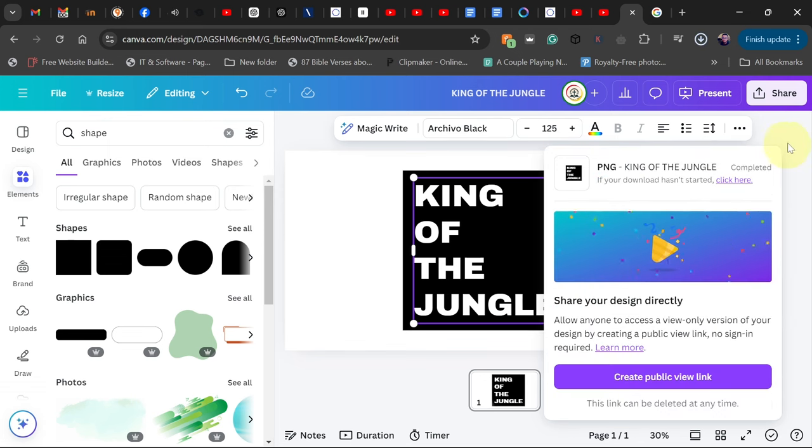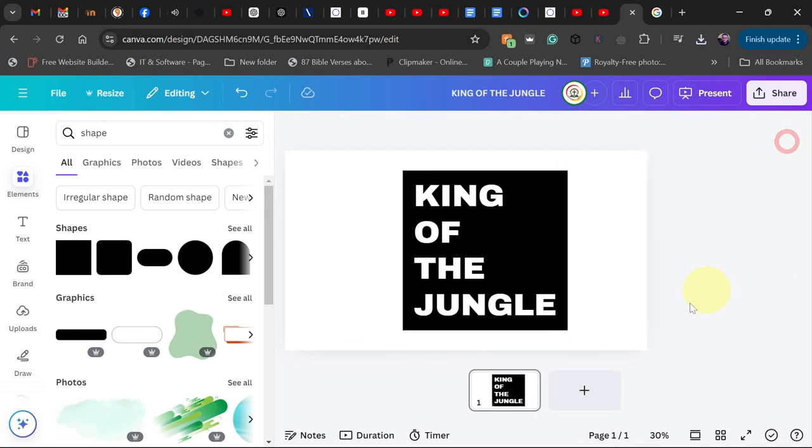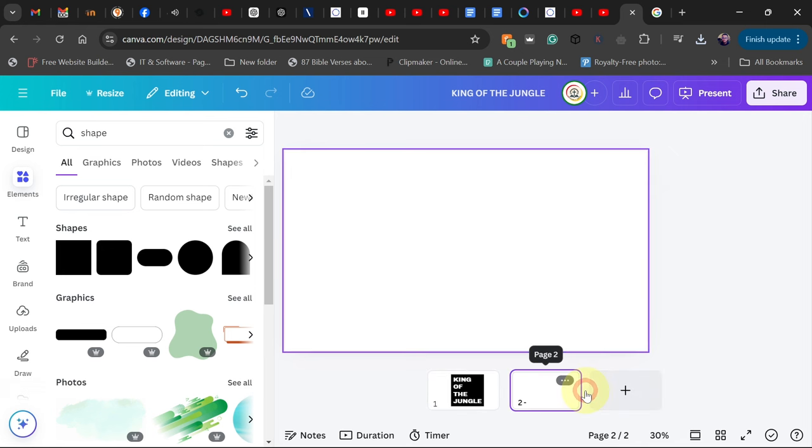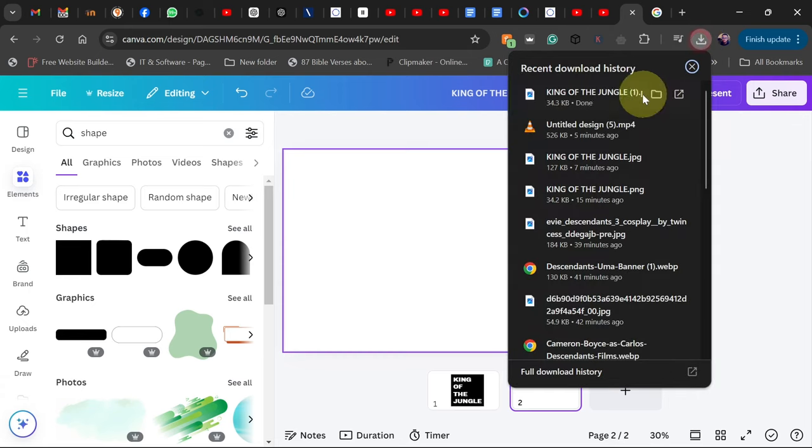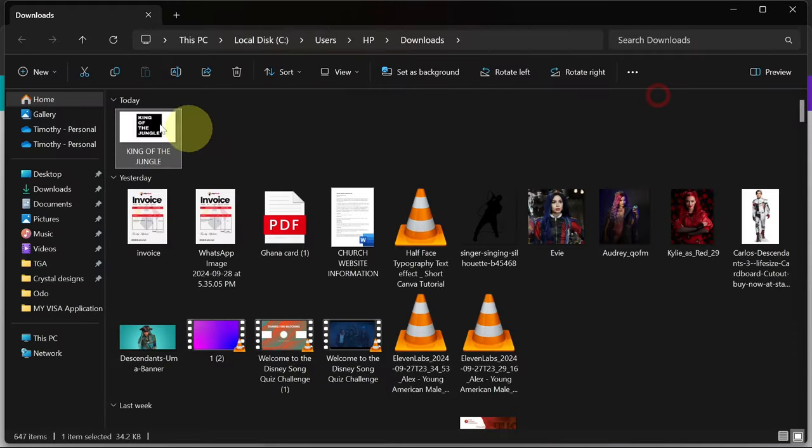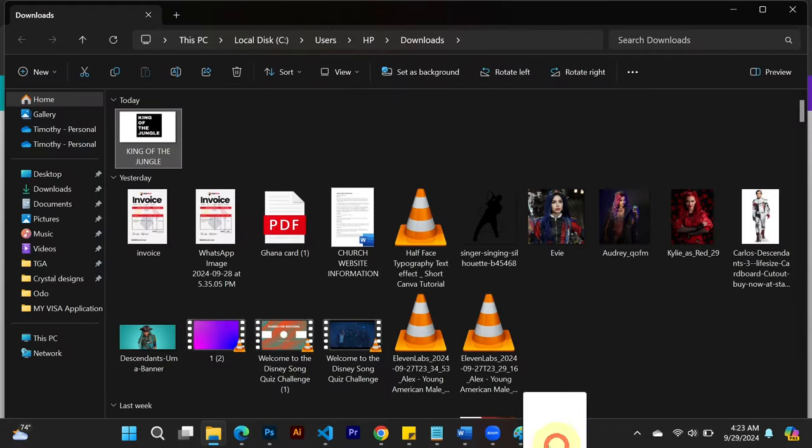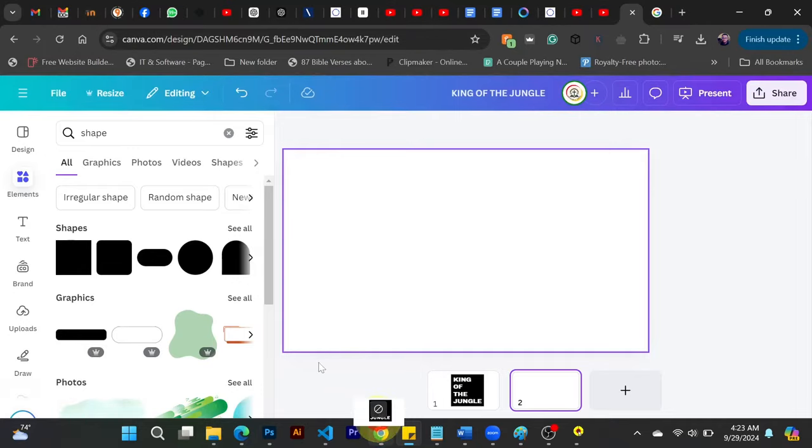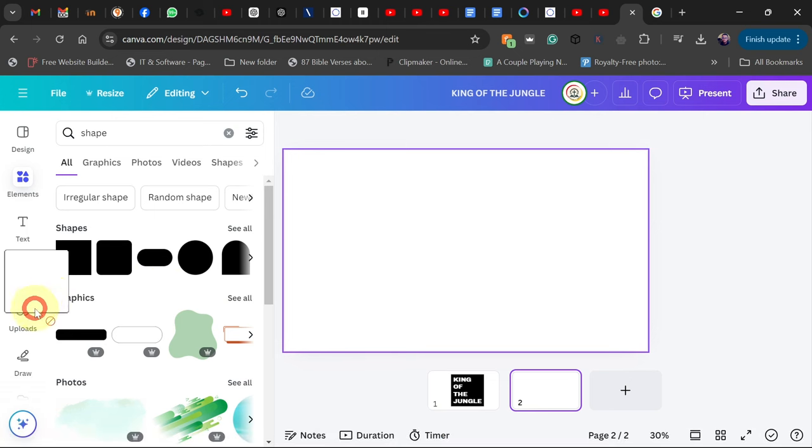Okay, so after downloading this we're going to upload it back, but I'll add a new page. So I'll go ahead and add it back to Canva.